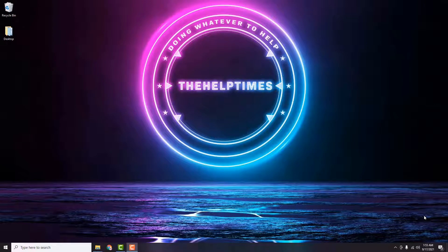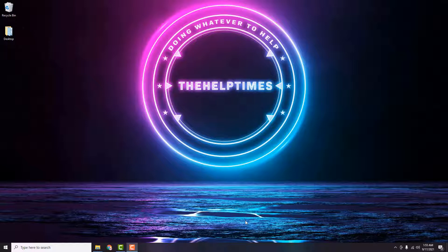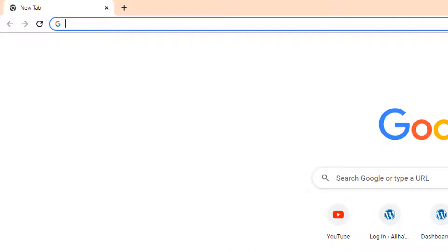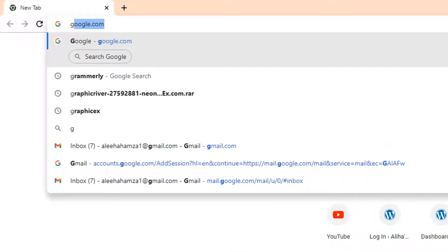Hi guys, I'm Hamza here from the Help Times, and in this quick video I'm going to show you how you can open WhatsApp in your laptop or PC or any other Windows or macOS device. The first thing you're going to do is open up your browser, and to make things streamlined for everybody, just go to google.com.